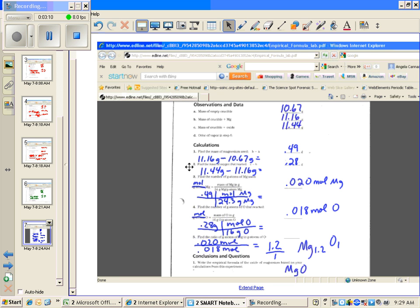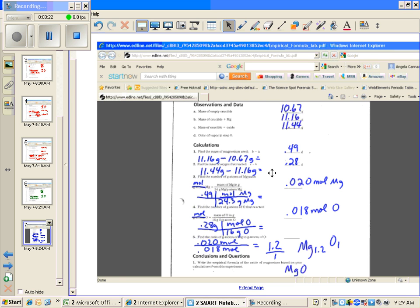Then here we're supposed to find the mass of oxygen. If you'll see right there, there's a little clue that says C minus B. Here's C, here's B. So 11.44 grams minus 11.16 grams was 0.28 grams of oxygen.